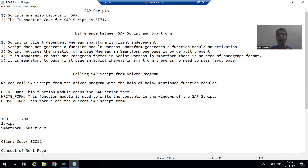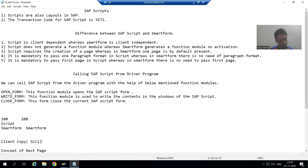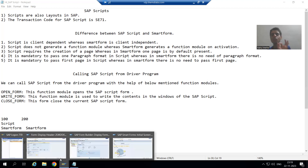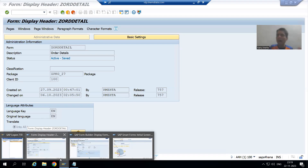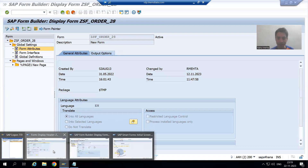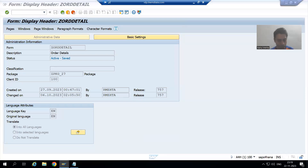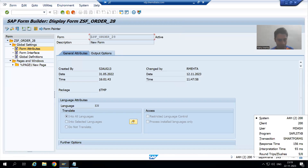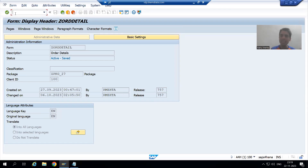Now I have another client available, so I will show you how to copy a script from one client into another client. For best understanding, I will first show you smart forms — how smart forms are client independent. There is no need for any copy; a smart form available in one client is automatically available in the other client. I will go to client 100.